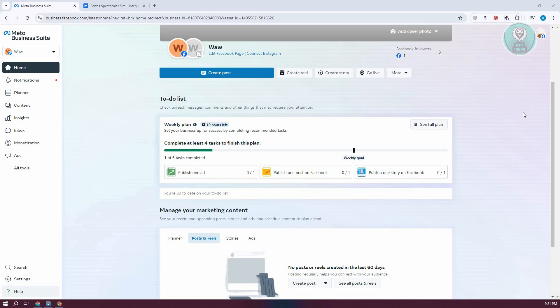To set up Facebook Pixel on Webflow, we first need to access our Meta Business Suite. Go to business.facebook.com and log in to your account. In this case, I'm already logged in.